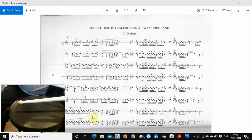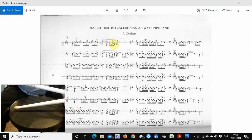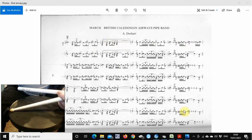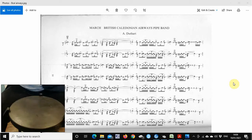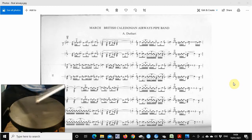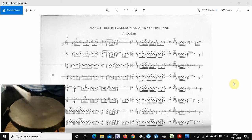All right, the next section is basically this bit here. And you can see it goes all the way through to the end actually. So you play all of the first part all the way to the flam. Let's have a bash at that. And again.